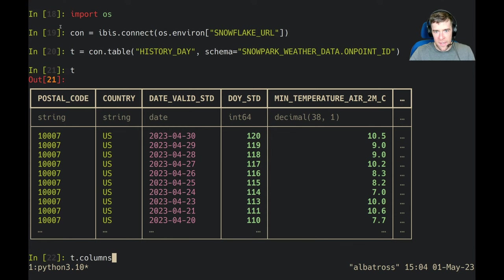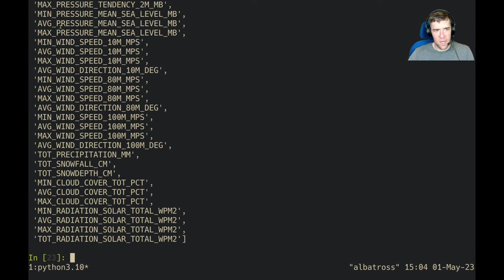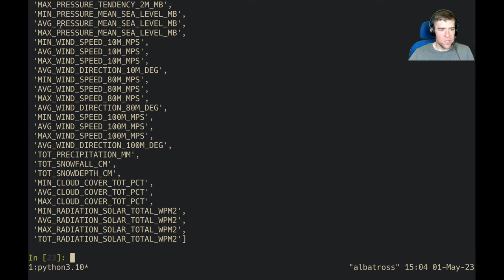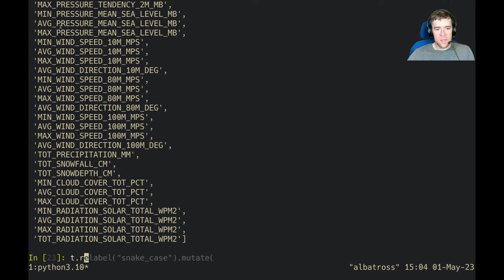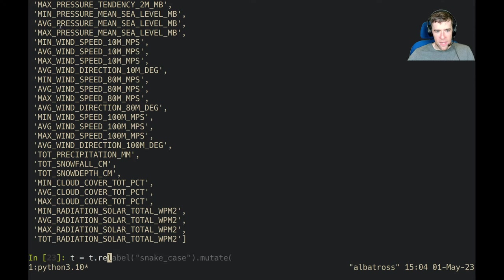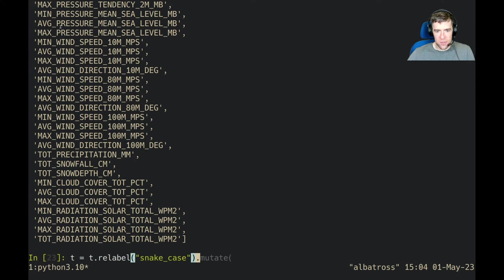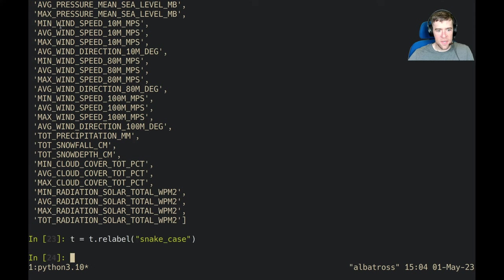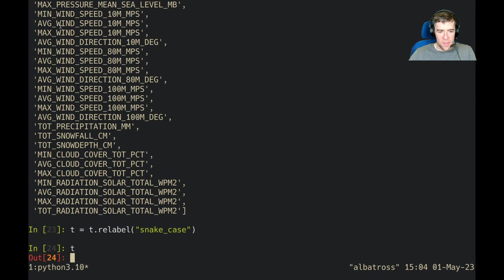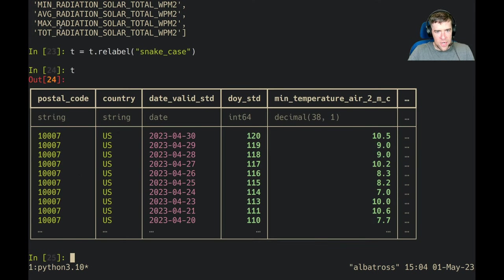Cool, let's take a look at it. We've got a bunch of stuff. Snowflake likes to have all their columns in shouting case, so we're going to fix that up. I just want to take a look at all the columns. There's wind speed, wind direction, precipitation, cloud cover, etc. Let's relabel that using the special string snake_case, which lower cases everything, converts camel case into snake case and cleans that up real quick.